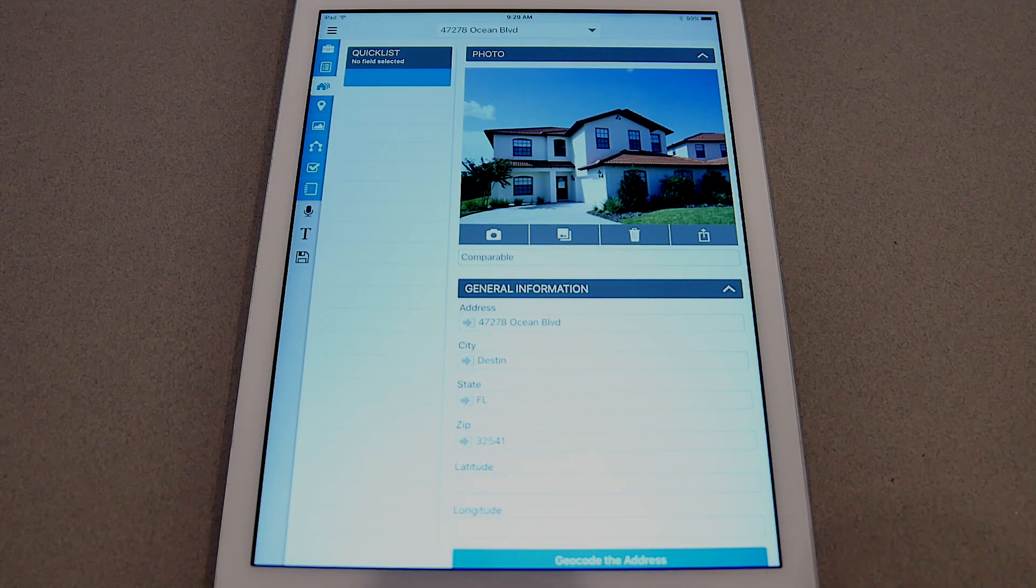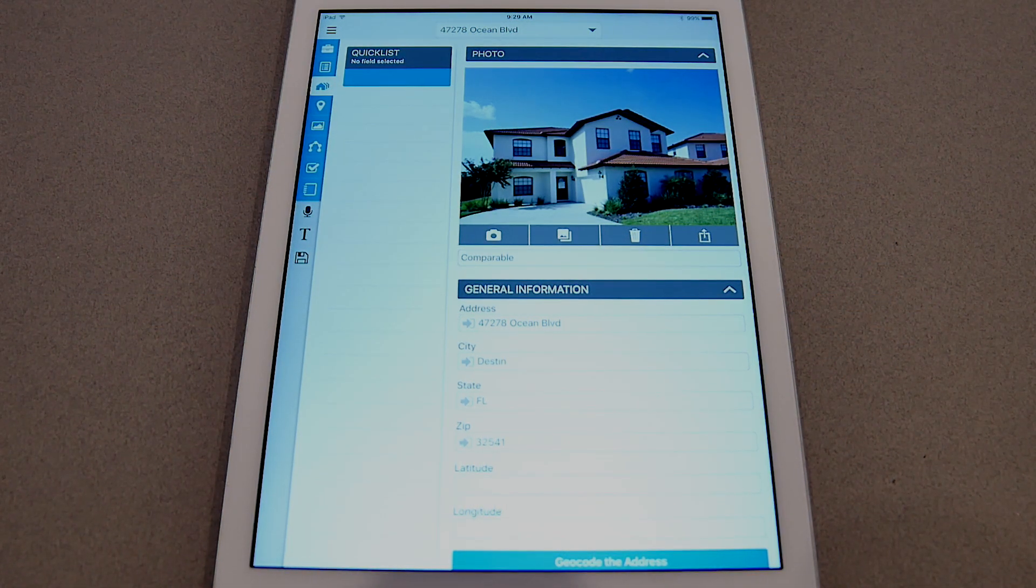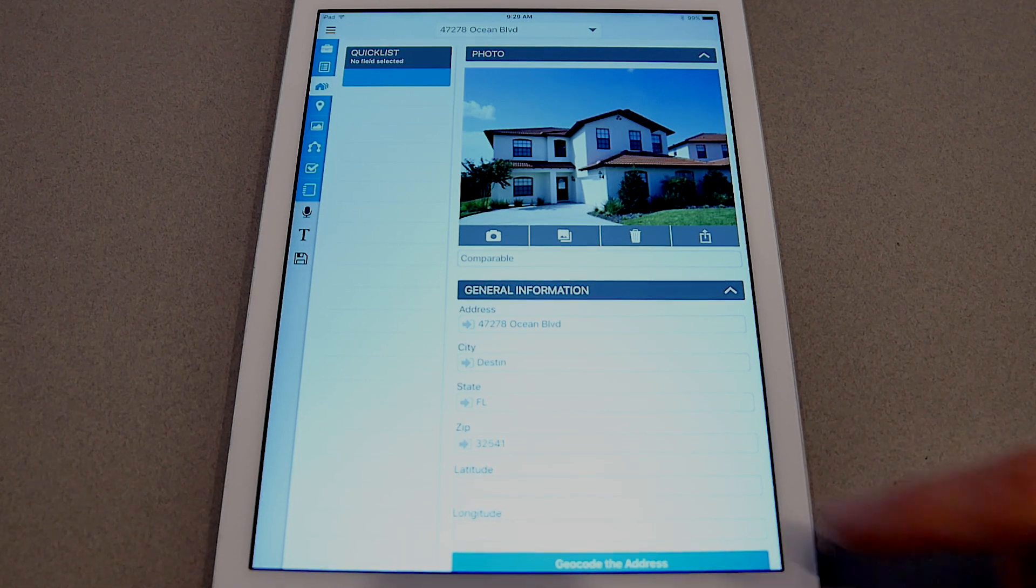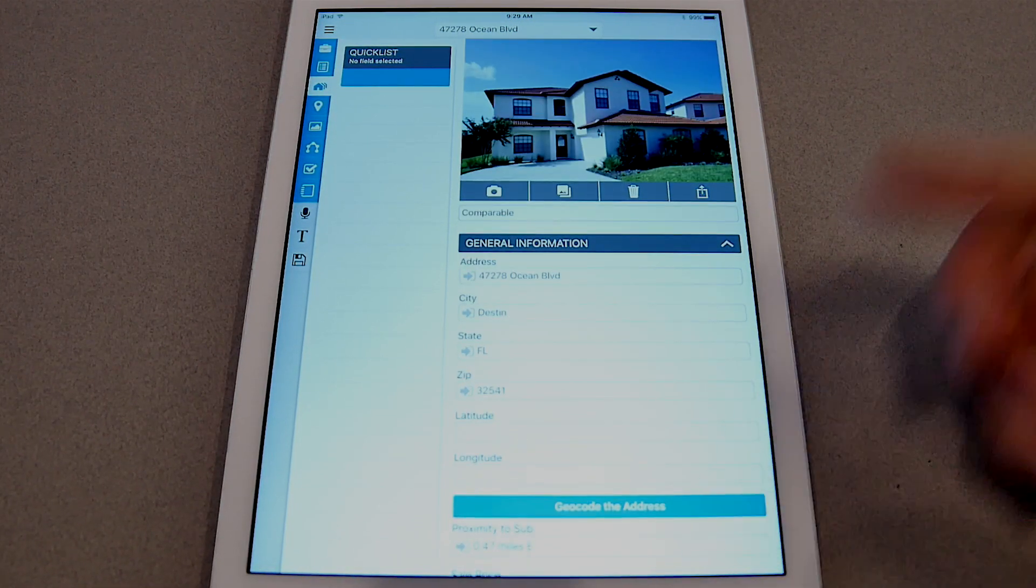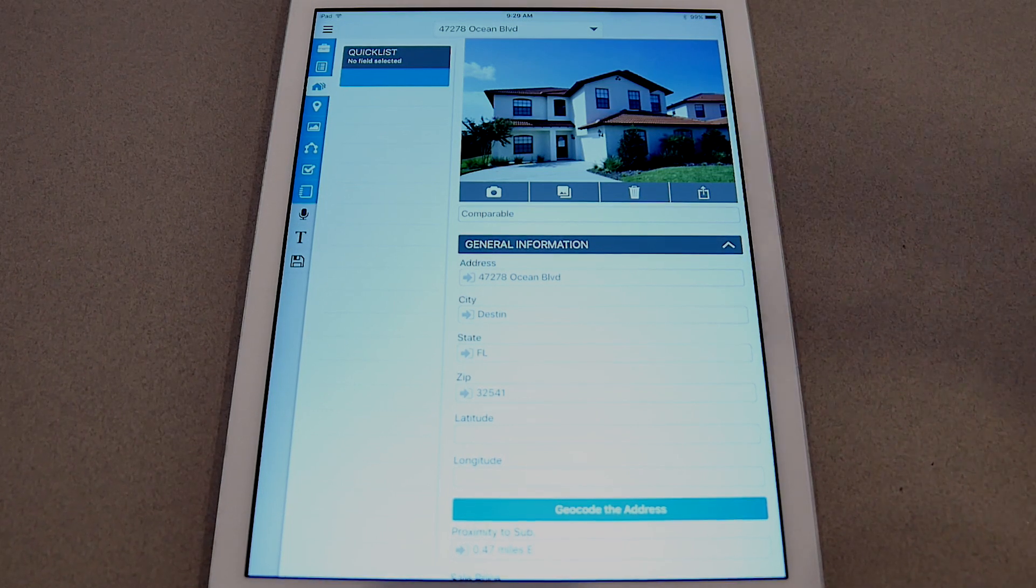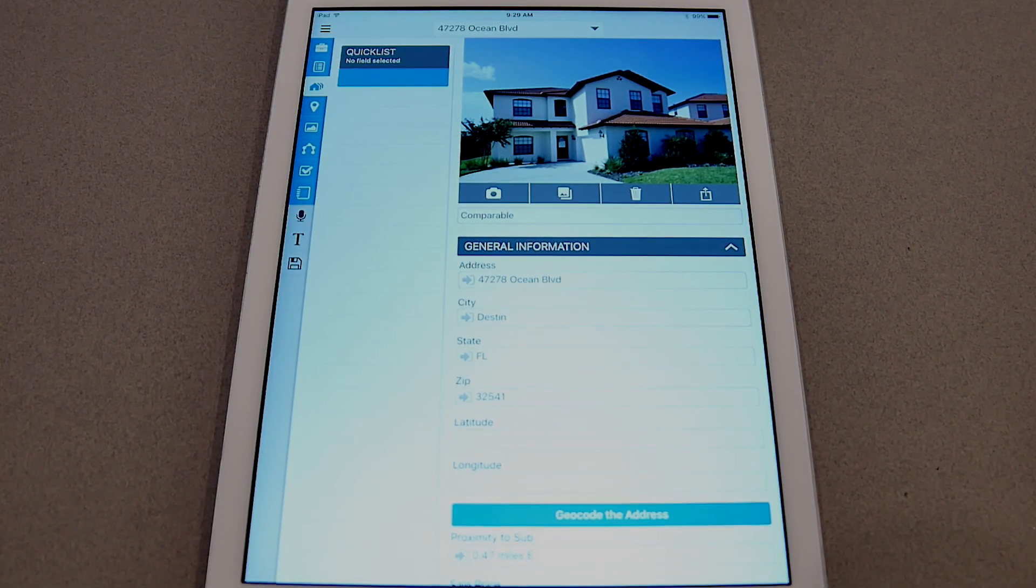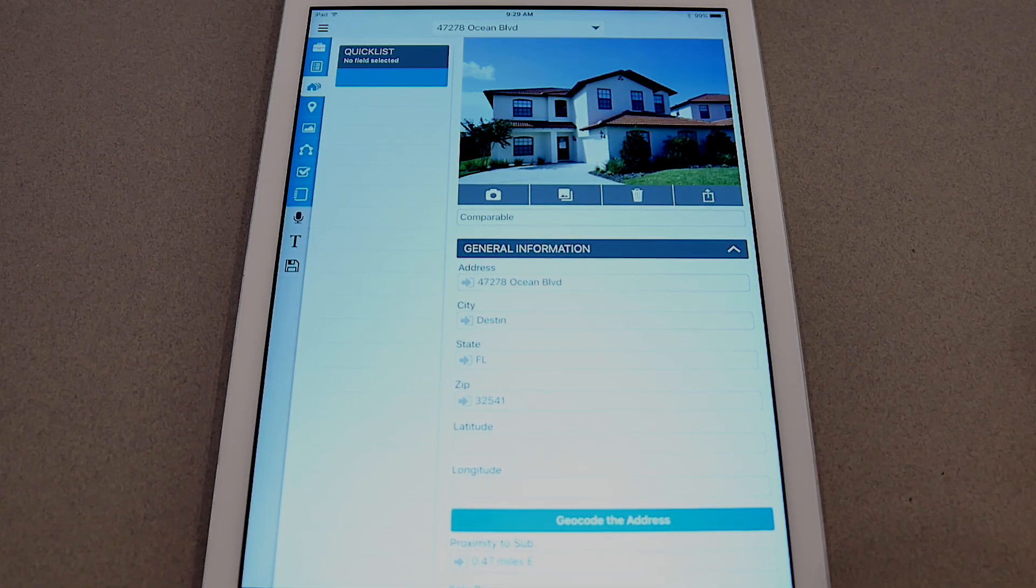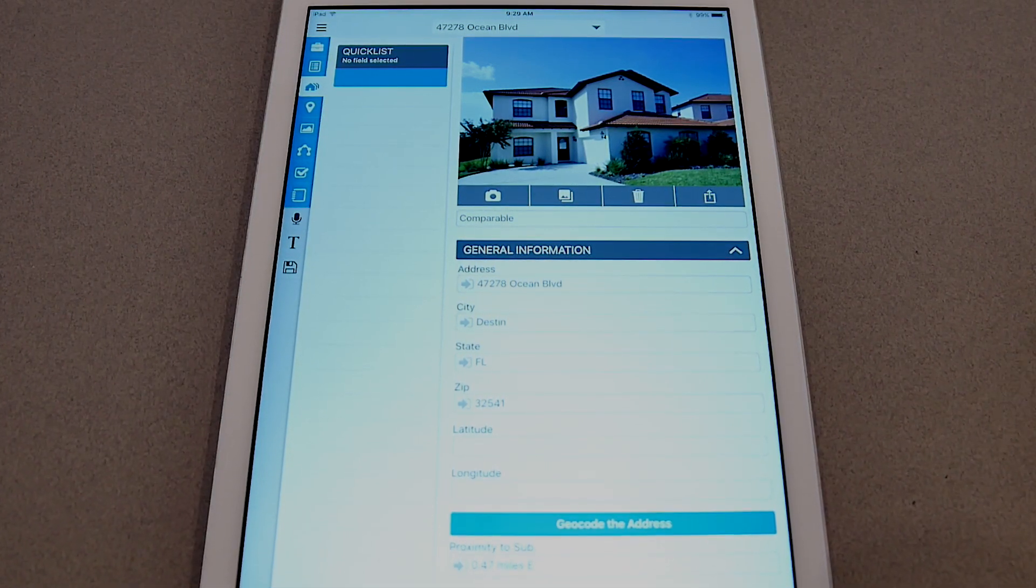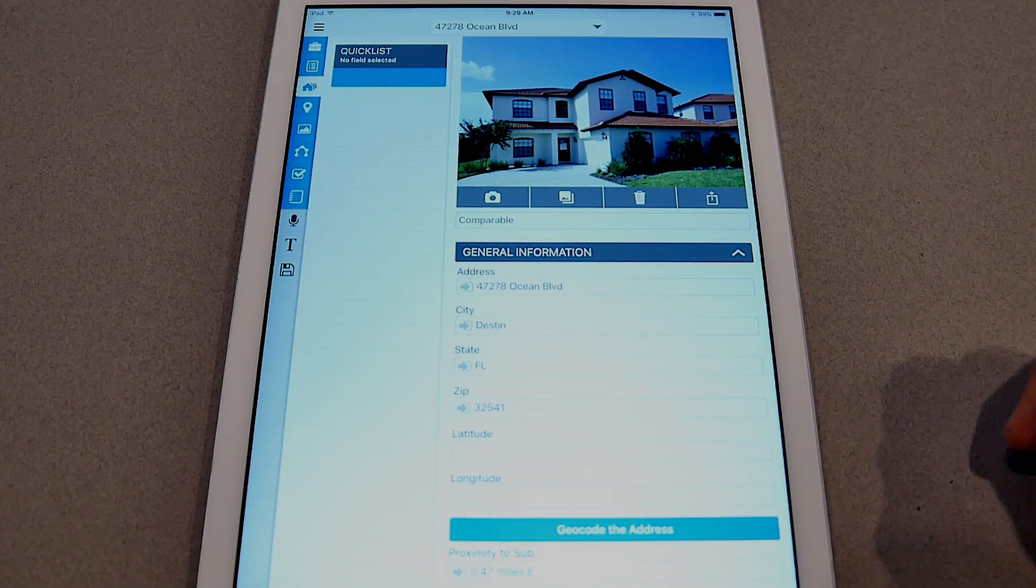Total for Mobile, as a lot of you already know, supports the ability to geocode a particular address. Normally, it's just a matter of tapping the geocode button and it'll automatically do it. Where you might have problems is on new construction where the address is not on any map, and there's a great way to handle this in Total for Mobile.